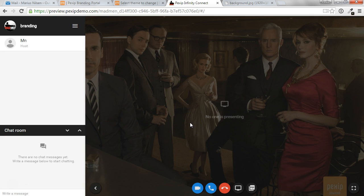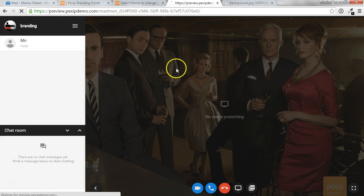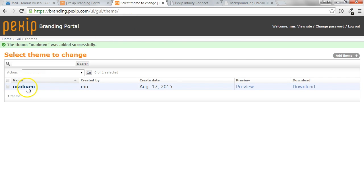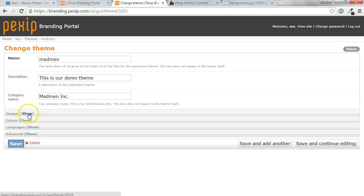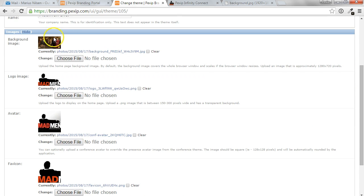We can also go ahead and change colors. So if we go back to the theme, going to edit it, now we can see the images that we have put up.